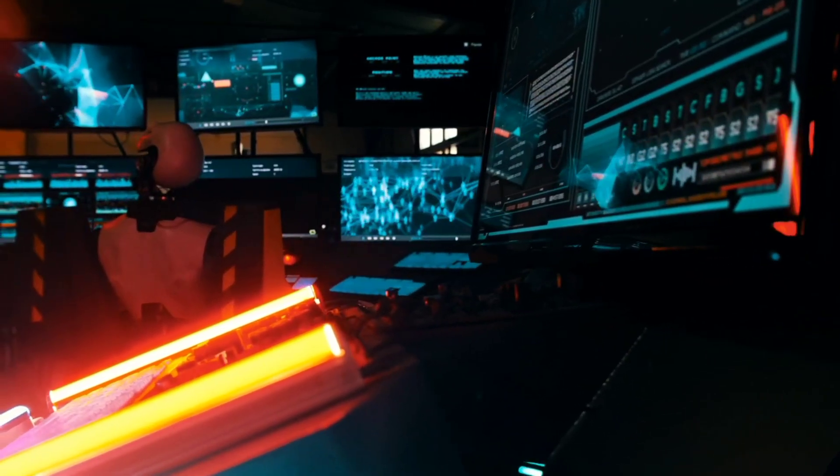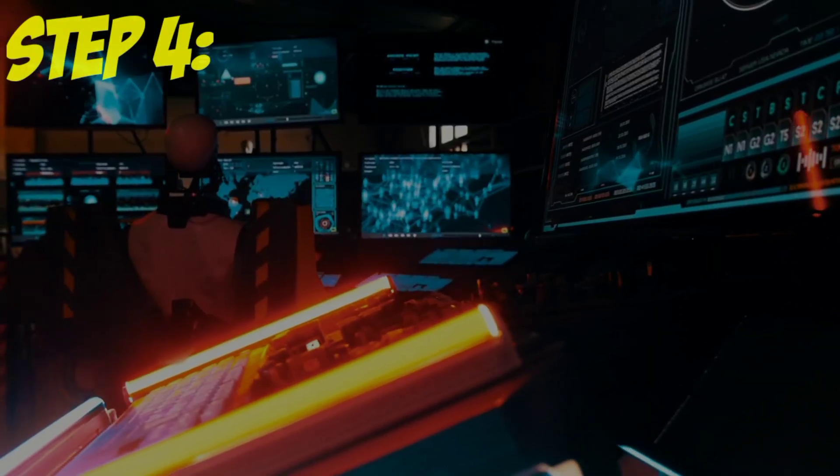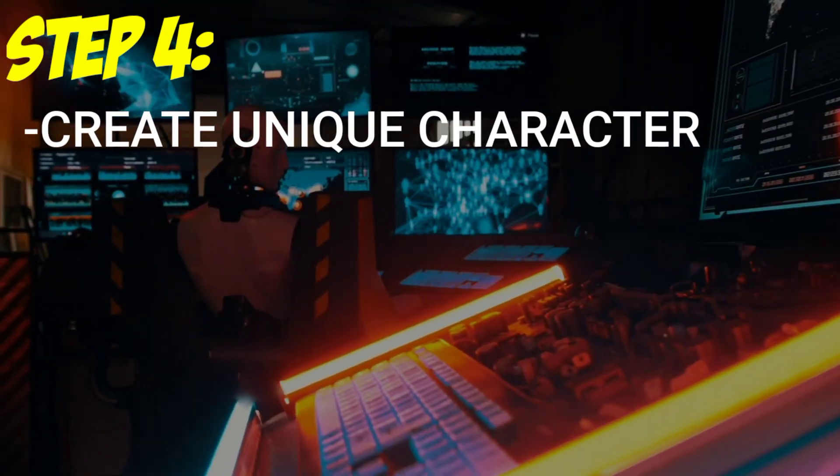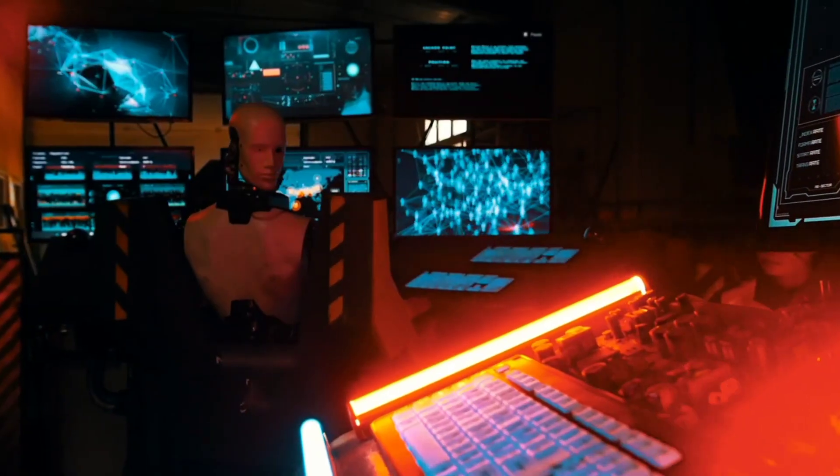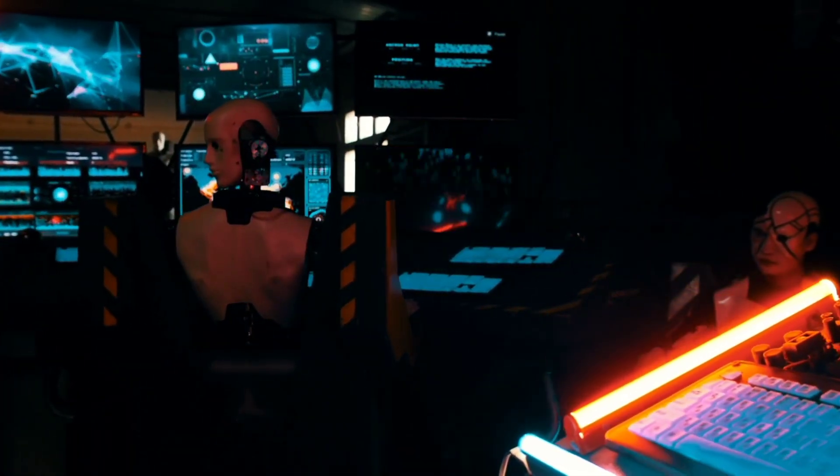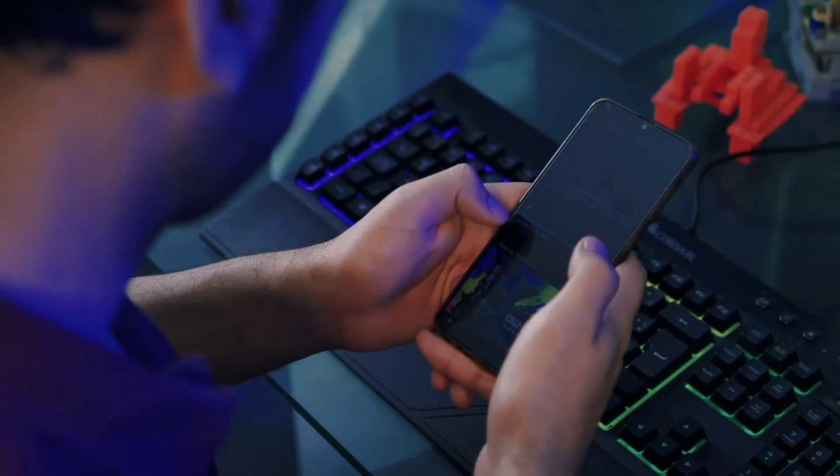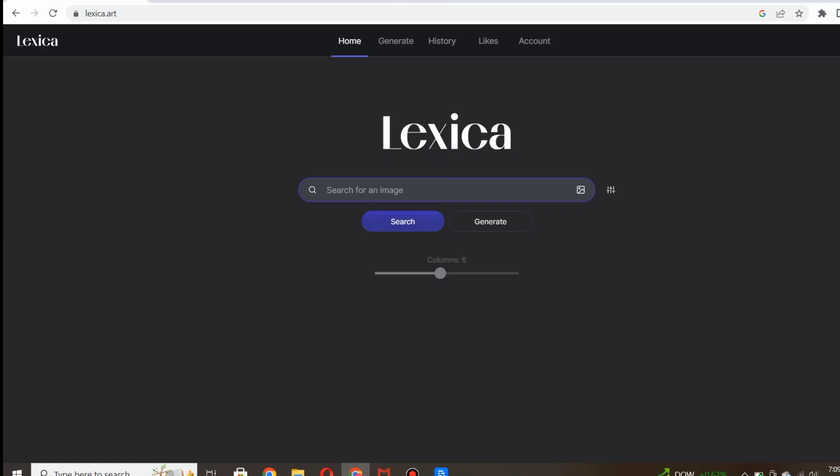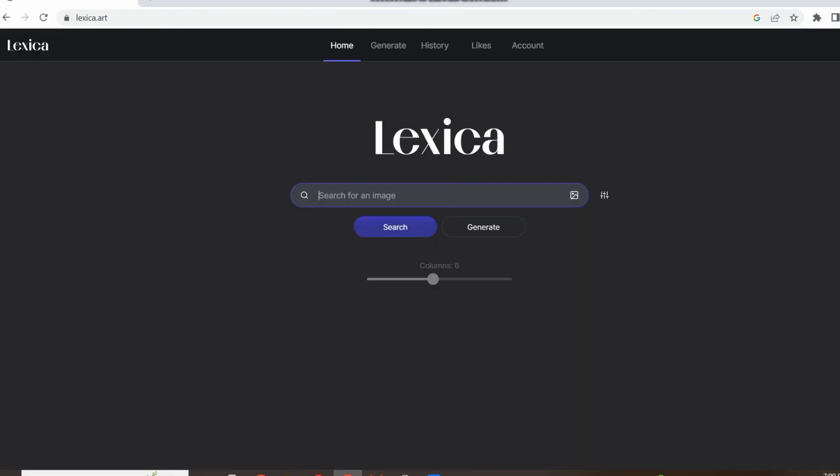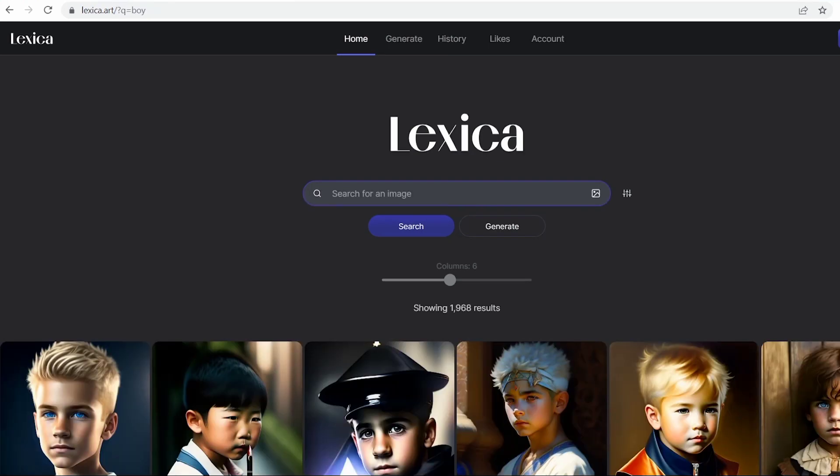Let's dive into the fourth step of our video, where we'll create a unique character that will bring our video to life. To accomplish this, we'll be using a website called Lexica. Lexica offers a wide range of options to search for images and even generate new ones based on prompts. But for now, let's focus on finding the perfect character image. Once you navigate to Lexica, you'll find a user-friendly interface that allows you to search for images.